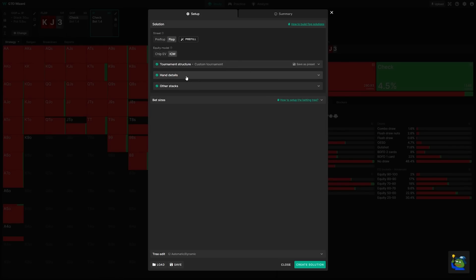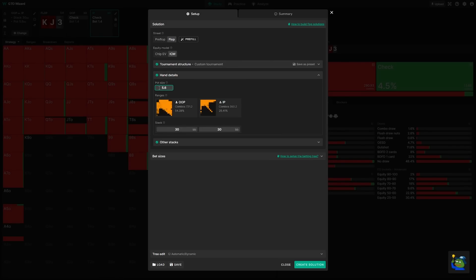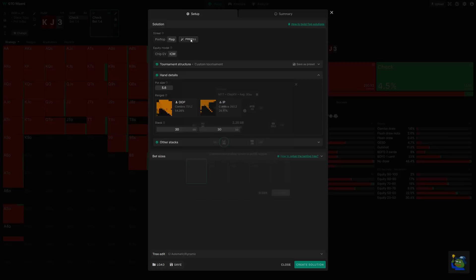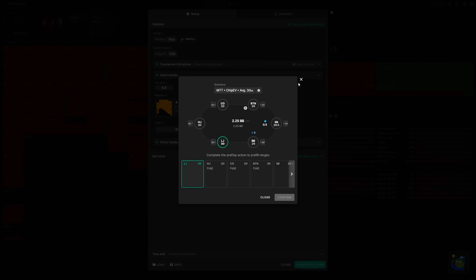Once you've got that done, you'll need to define the hand details. Here, you just set the starting pot size, the ranges, and each player's stack. If you don't know the correct GTO ranges, you can always pre-fill them using our existing MTT solutions.